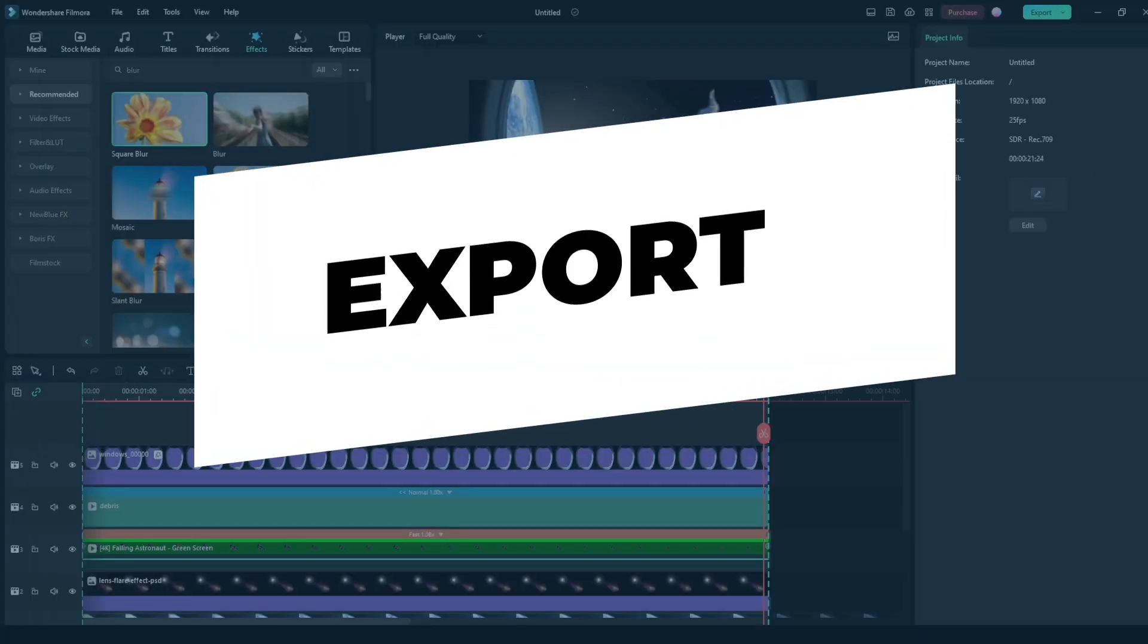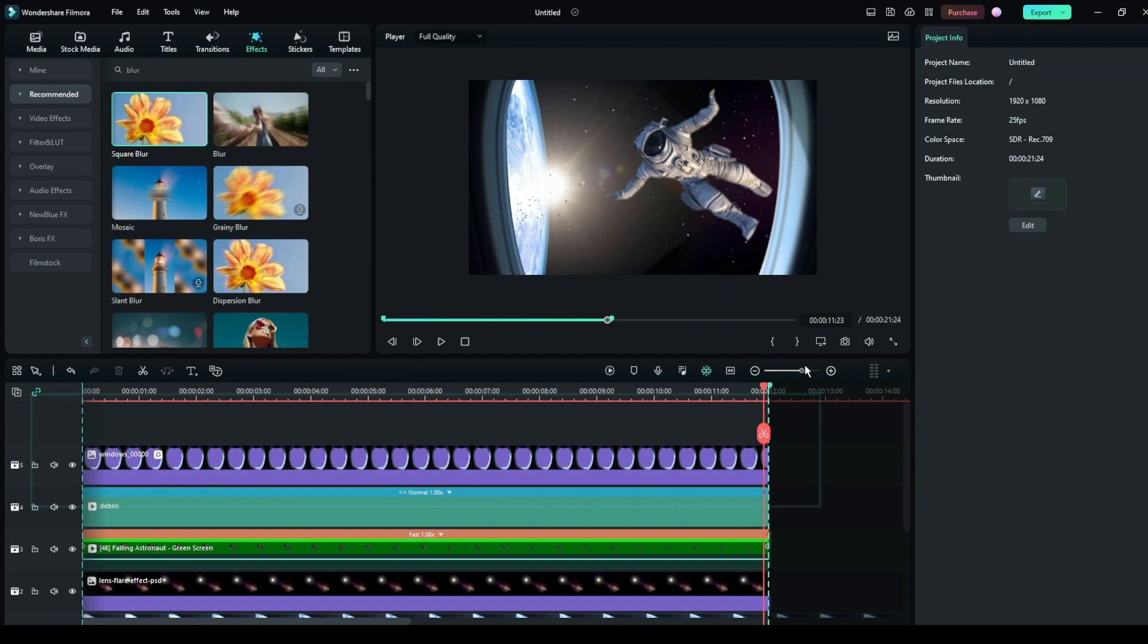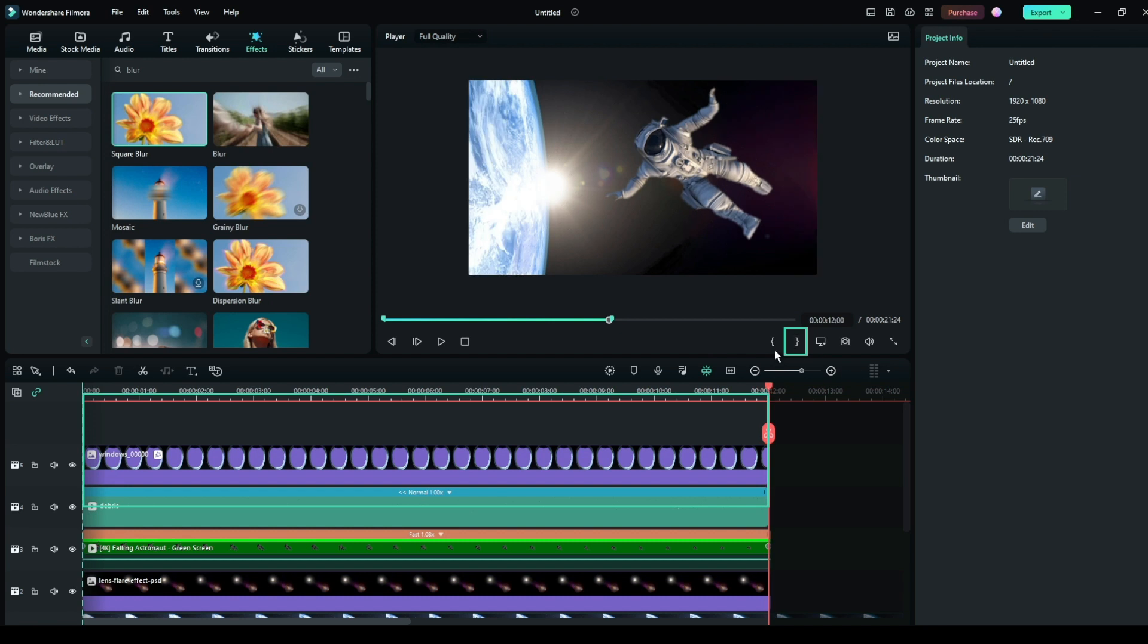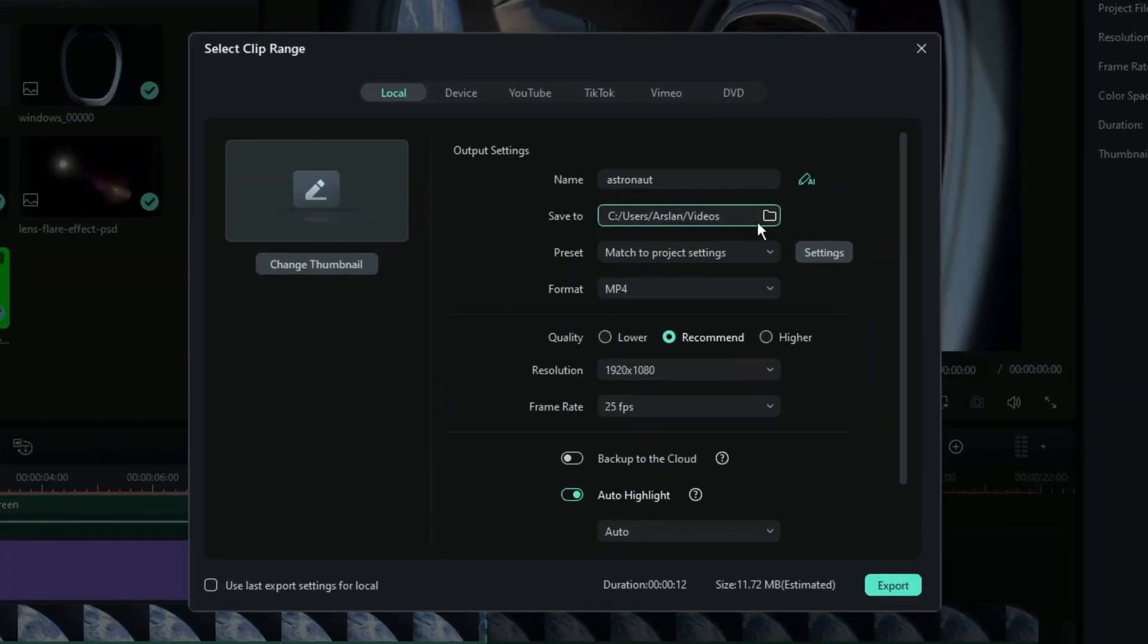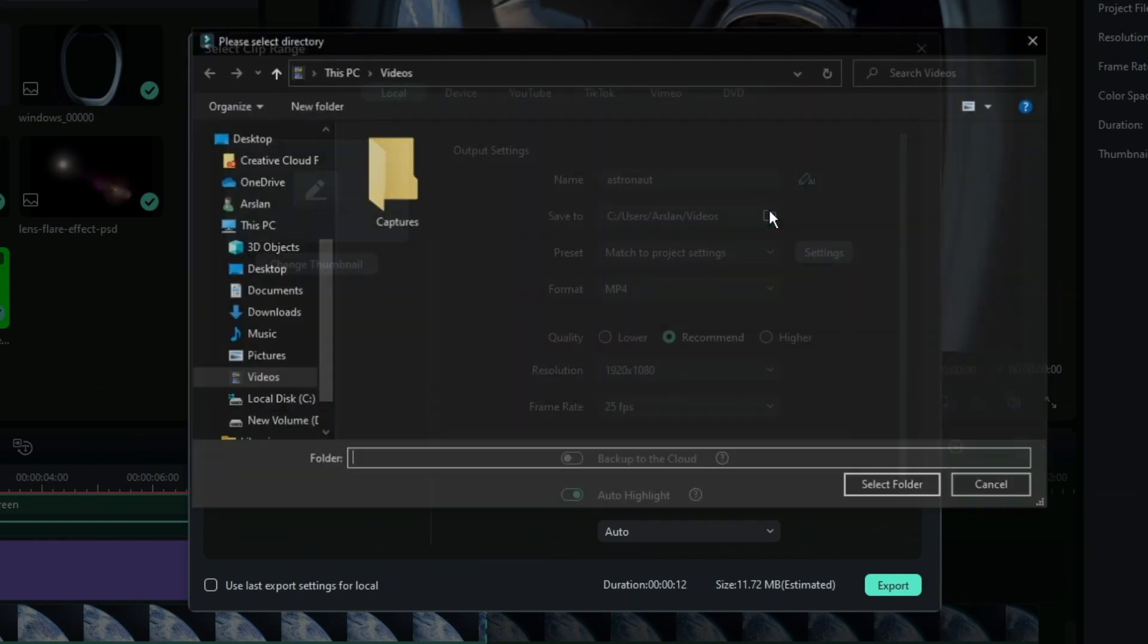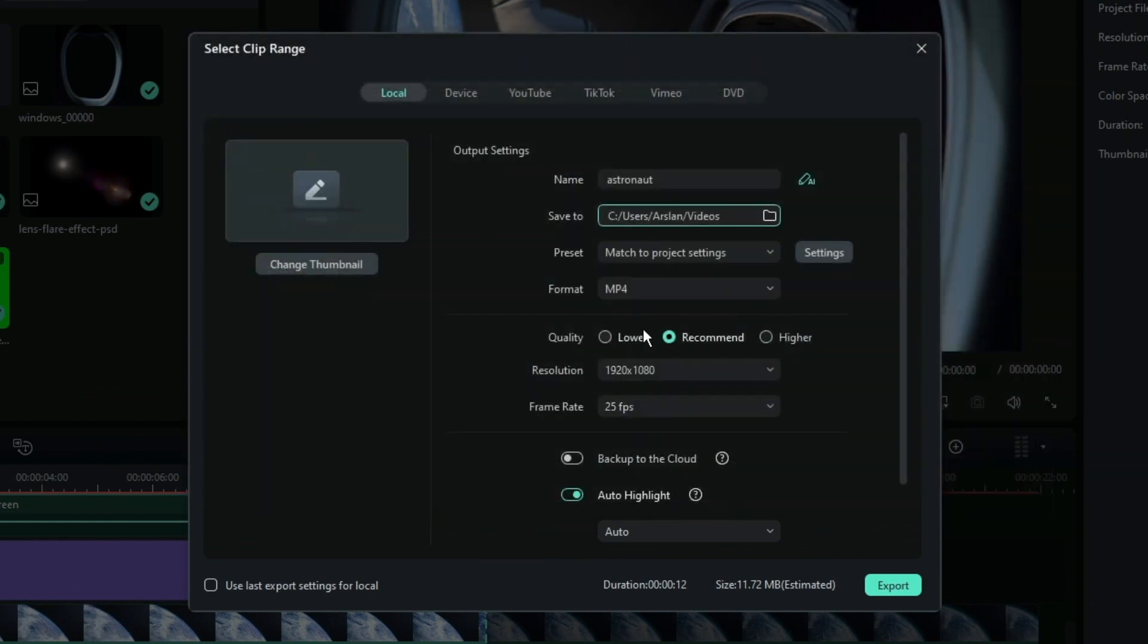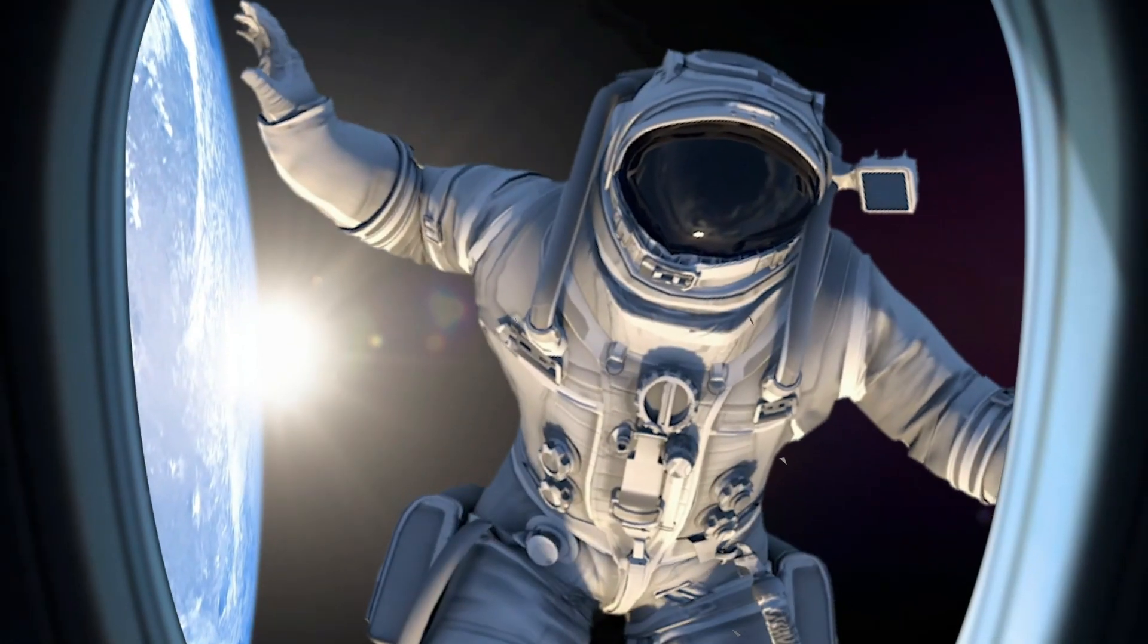Step 5: Export. Now, select the time you want to export and click on the close bracket button to select the time. Then, hit the export in the top right corner. Select where and in what format you want to save the video. Finally, hit the export button again. Let's take a look at the final result.